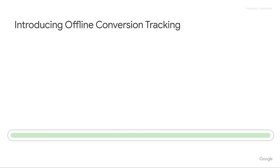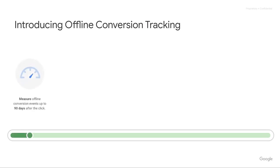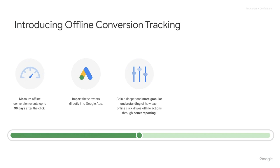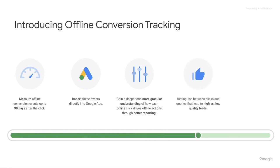So, introducing Offline Conversion Tracking. Chances are if you're attending the Offline Conversion Tracking Academy, you might know what it is — but in case you don't, don't worry. A quick overview: it allows us to measure offline conversions or events up to 90 days after the click actually happens. We can then import these events directly into Google Ads, giving us a deeper, more granular understanding of how each online click drives offline actions through better reporting. This helps us distinguish between clicks and queries that lead to high versus low quality leads.